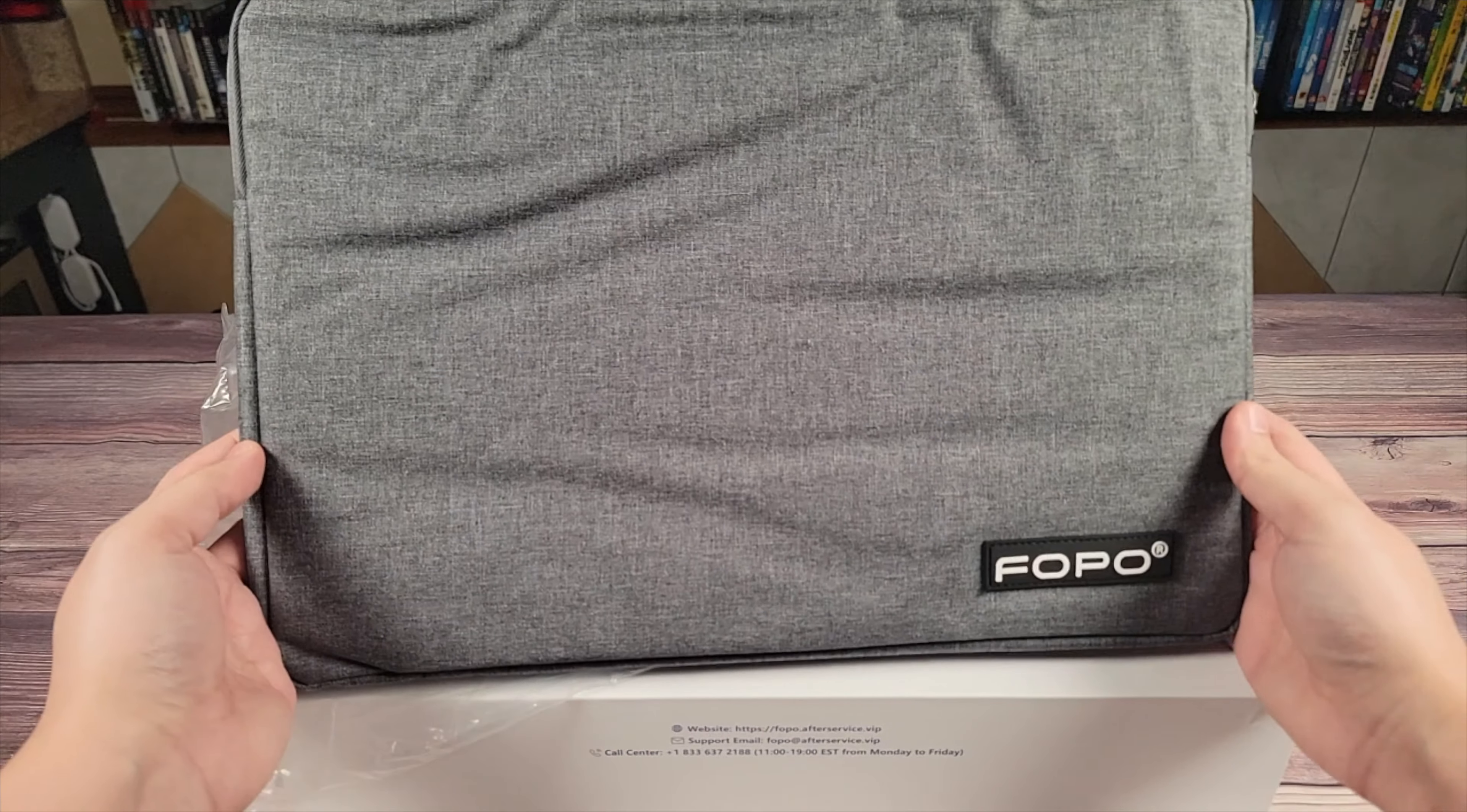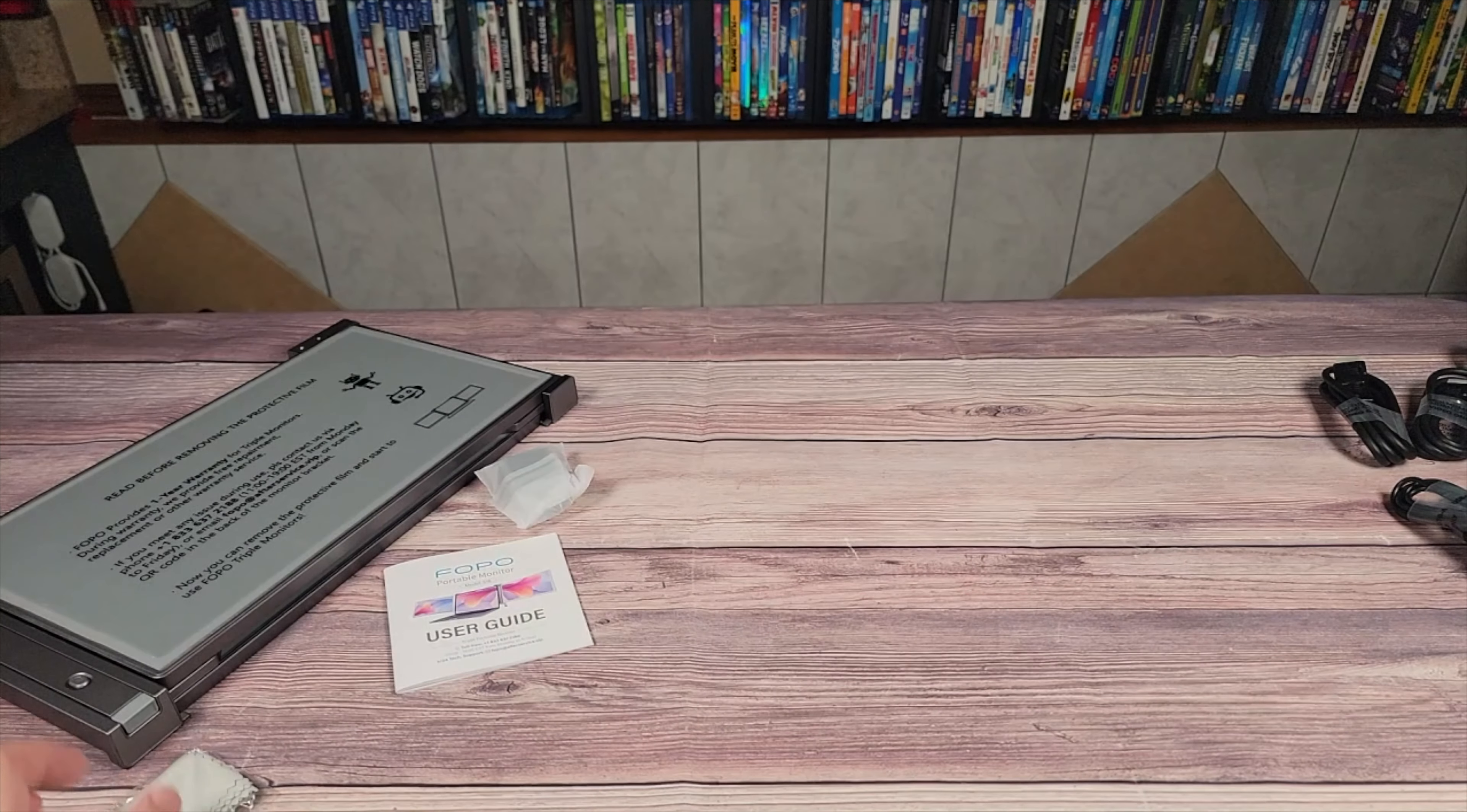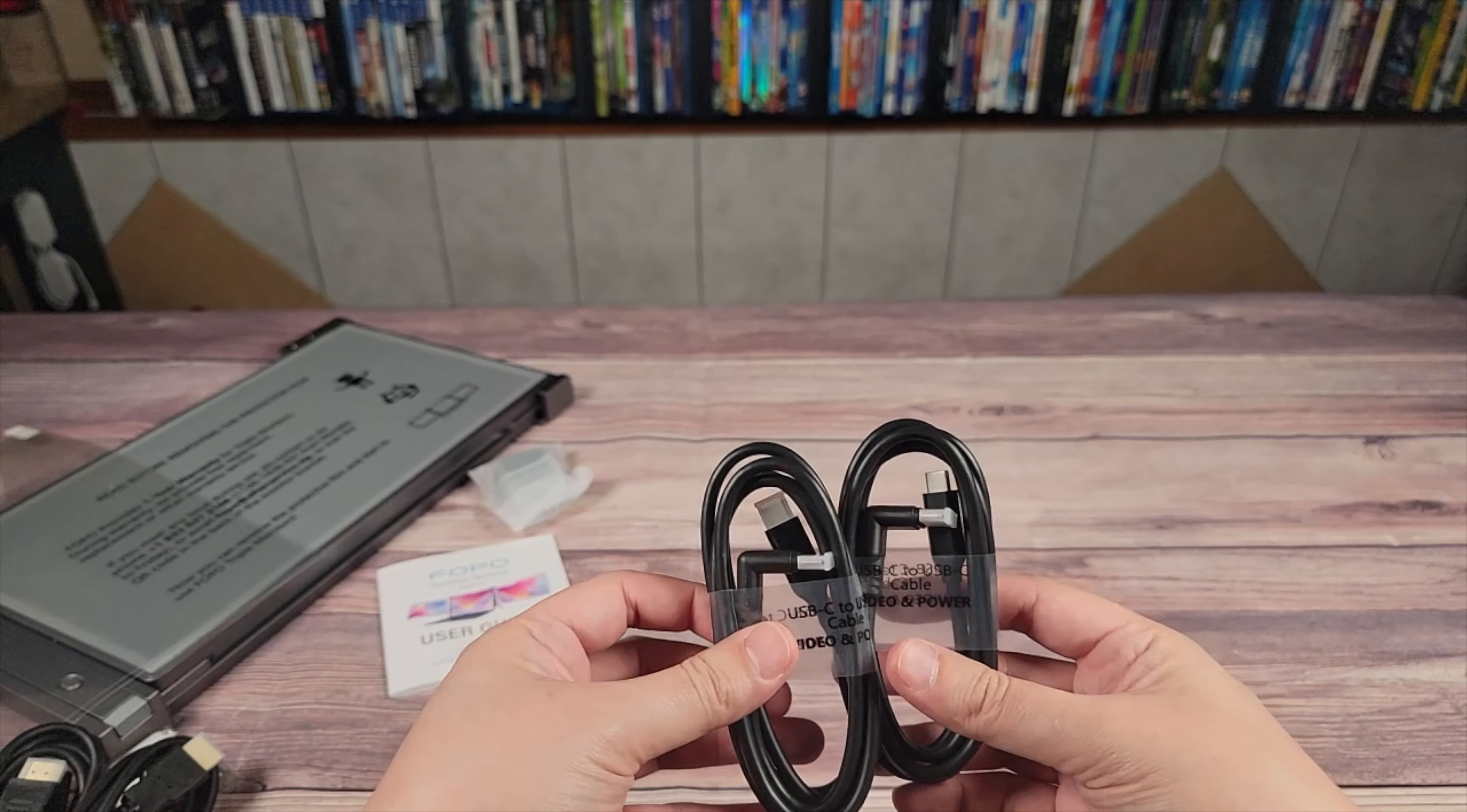When you purchase this monitor they also include a very nice fabric case which will help you carry around your monitor and keep it protected. Inside the box you get the monitor itself, the manual, a charging brick, a screen cleaner, two plastic screen protectors, two USB-C to USB-A cables, two micro HDMI to full HDMI cables, and two USB-C to USB-C cables.